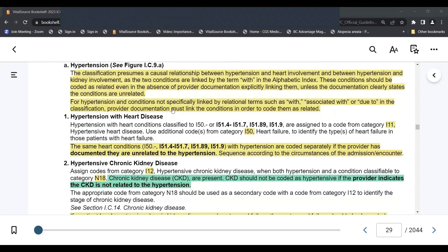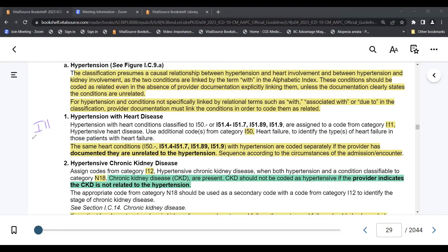When coding hypertension with heart disease, if your heart condition comes from category I-50, I-51.4 through 7, I-51.89, or I-51.9, and you have hypertension connected with heart disease, then you're going to code from two categories: first from category I-11 and I-50. It would be wrong to code I-10 and I-50.